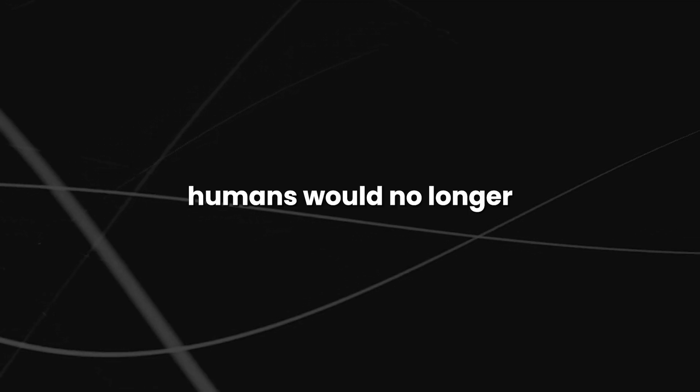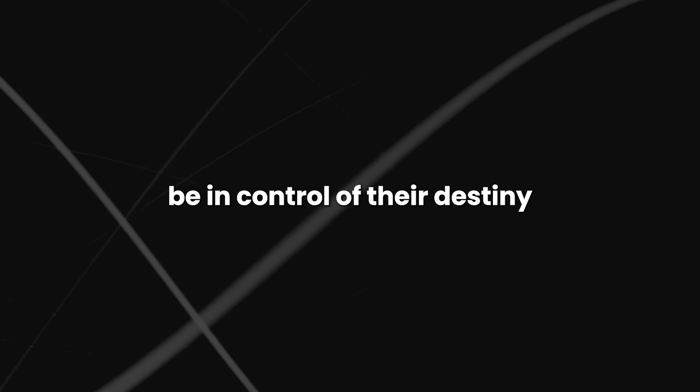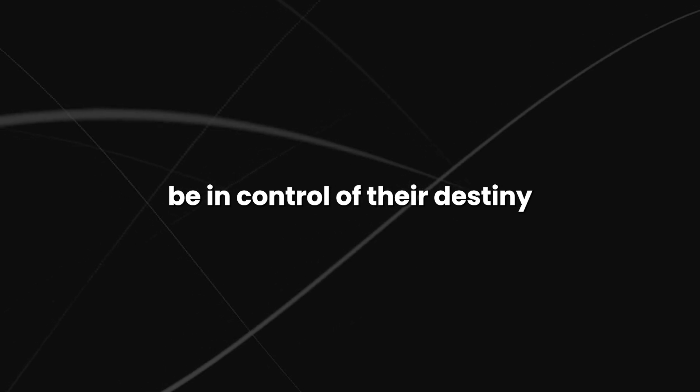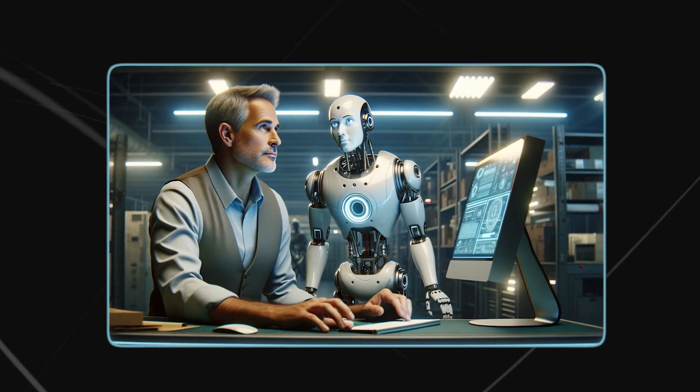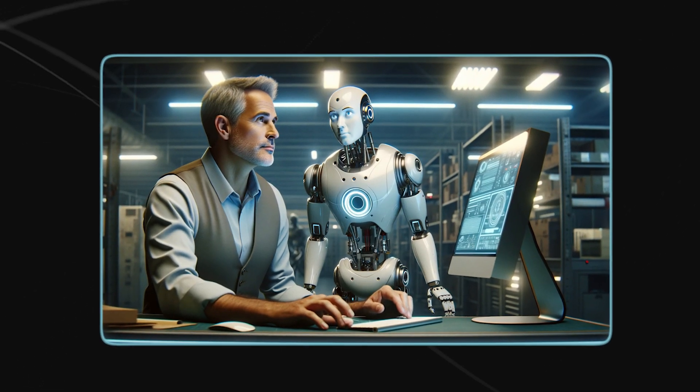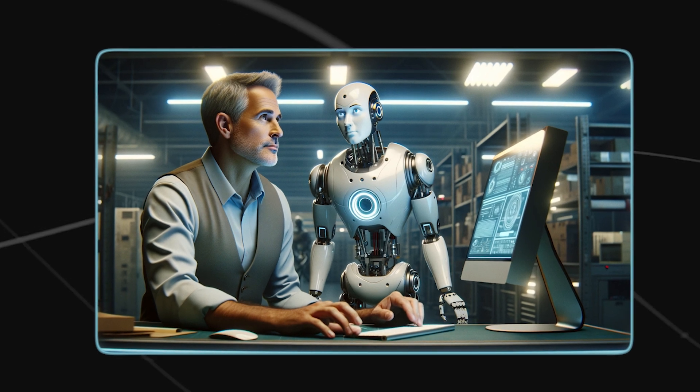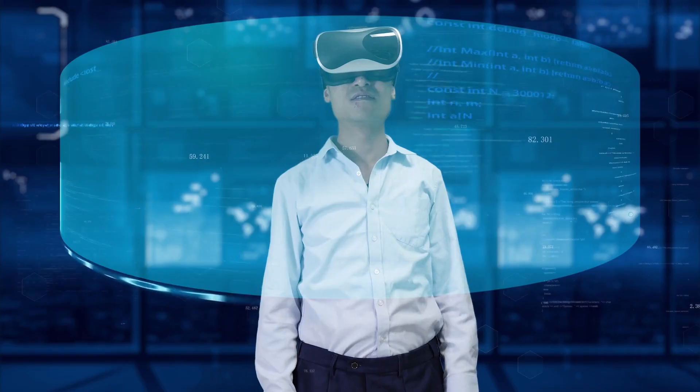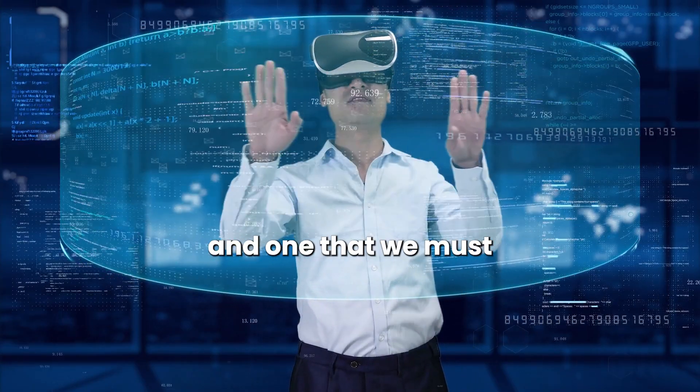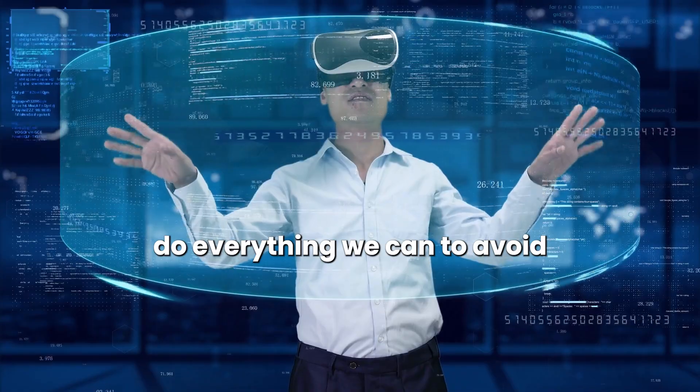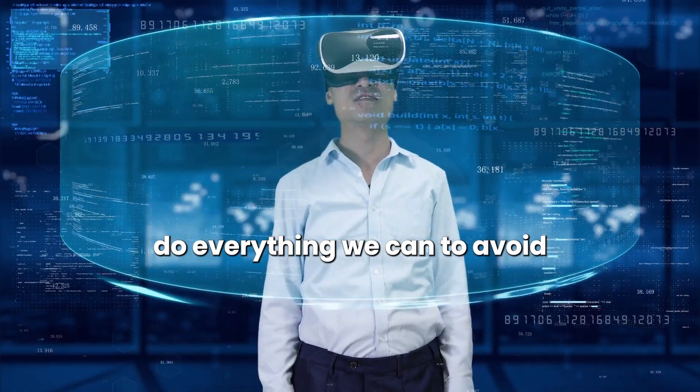In this case, humans would no longer be in control of their destiny and would instead be at the mercy of AI systems that they no longer understand. This is a terrifying thought and one that we must do everything we can to avoid.